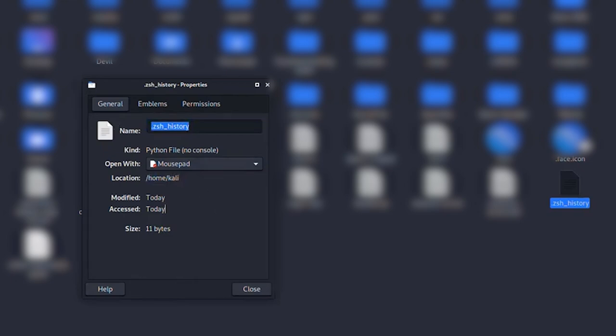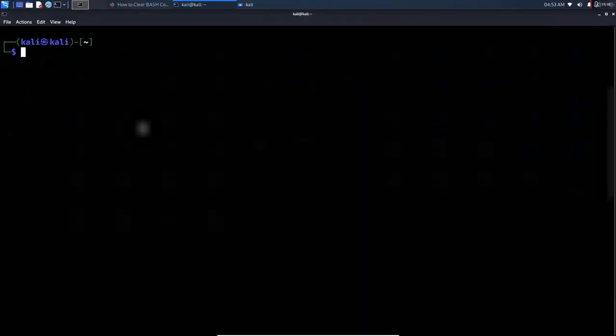But if you want to do it through the terminal, here's how. Open your terminal and type the command followed by the file path you just copied, then hit Enter.